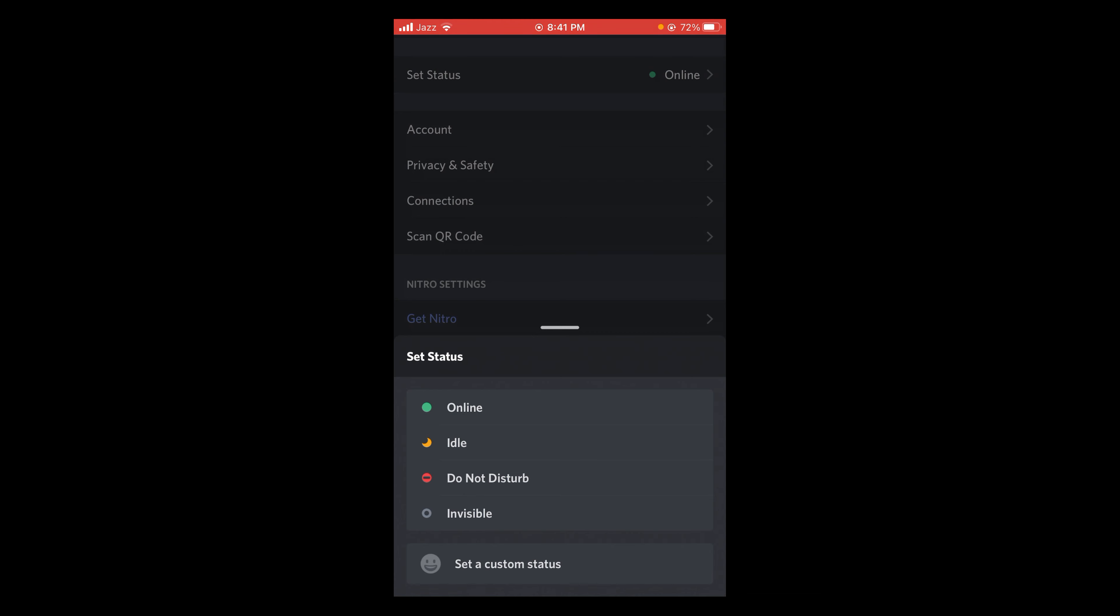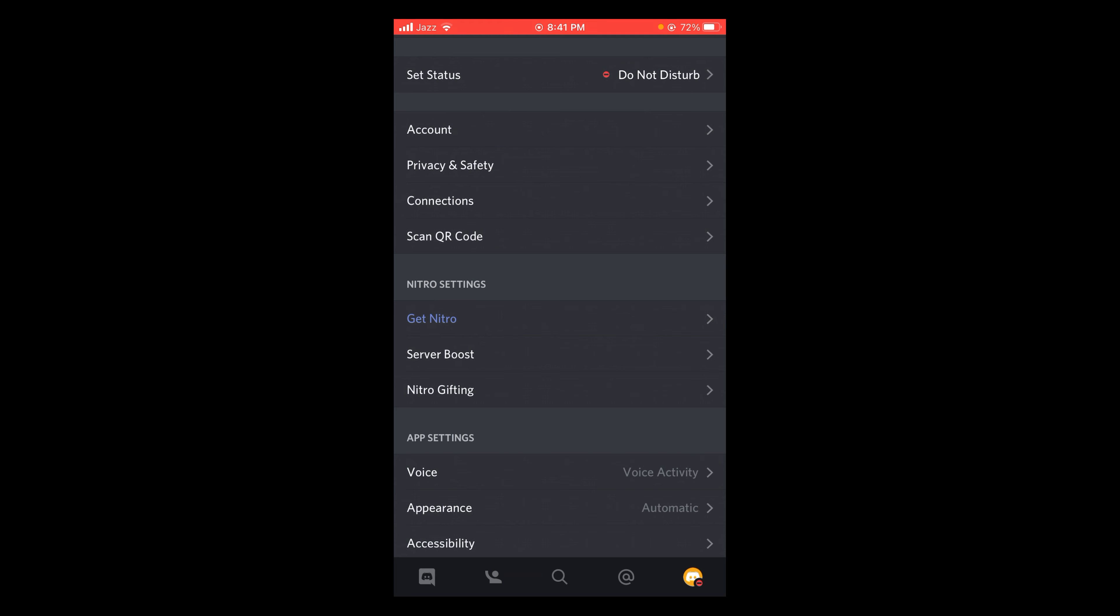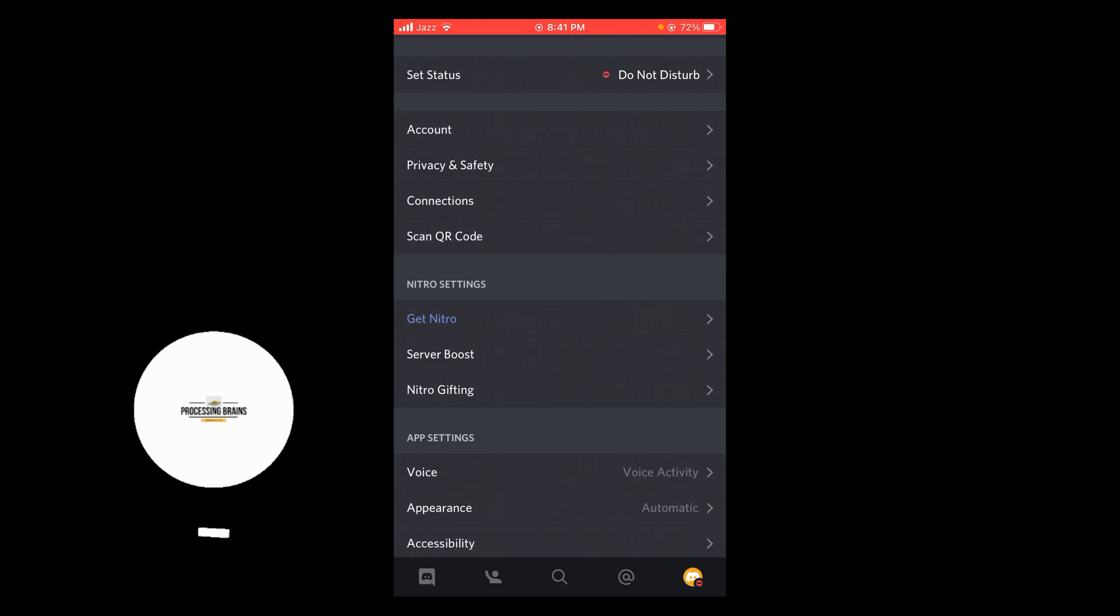The options are online, idle, do not disturb, and invisible. Tap on Do Not Disturb. This way, if you are working on your phone and you do not want to be bothered by your Discord notifications, you can set your status to Do Not Disturb.